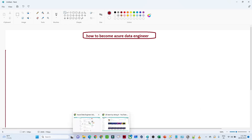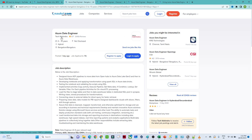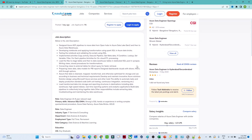Before saying anything from my side, let me show you what skills companies are looking for. I have opened Naukri.com and searched for Azure Data Engineer. Looking at the job description from Tech Mahindra, in the primary skills they have mentioned advanced SQL, data warehouse, strong SQL, hands-on experience writing complex queries, Azure Data Factory, Azure Databricks, and Azure Data Lake Storage.